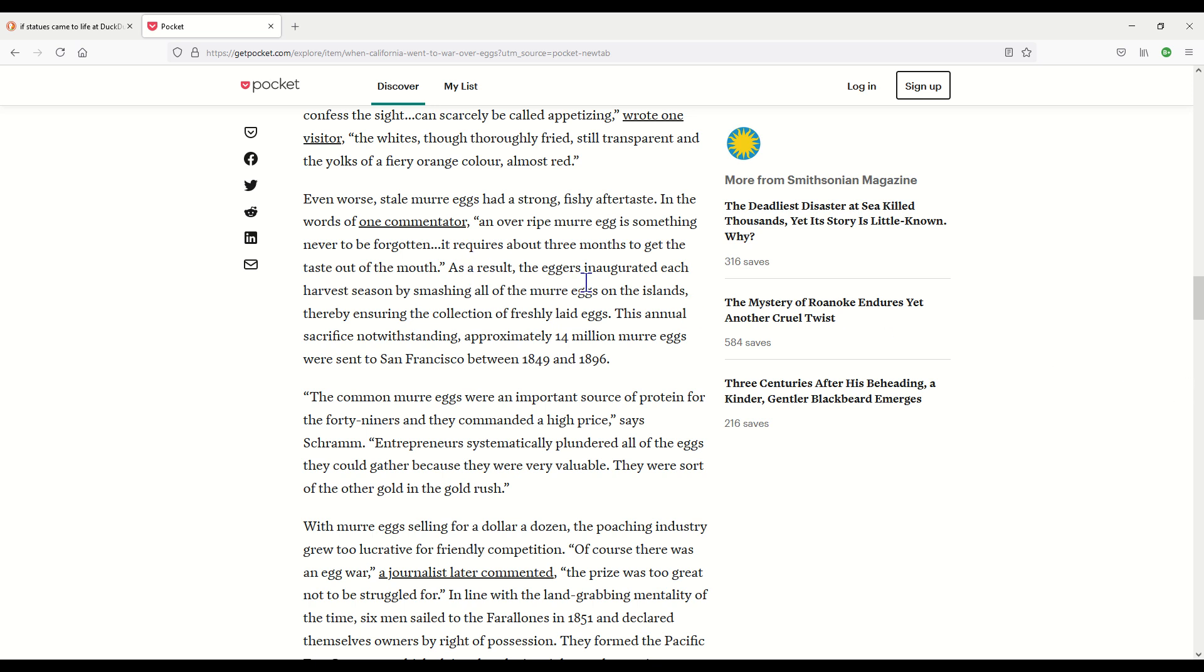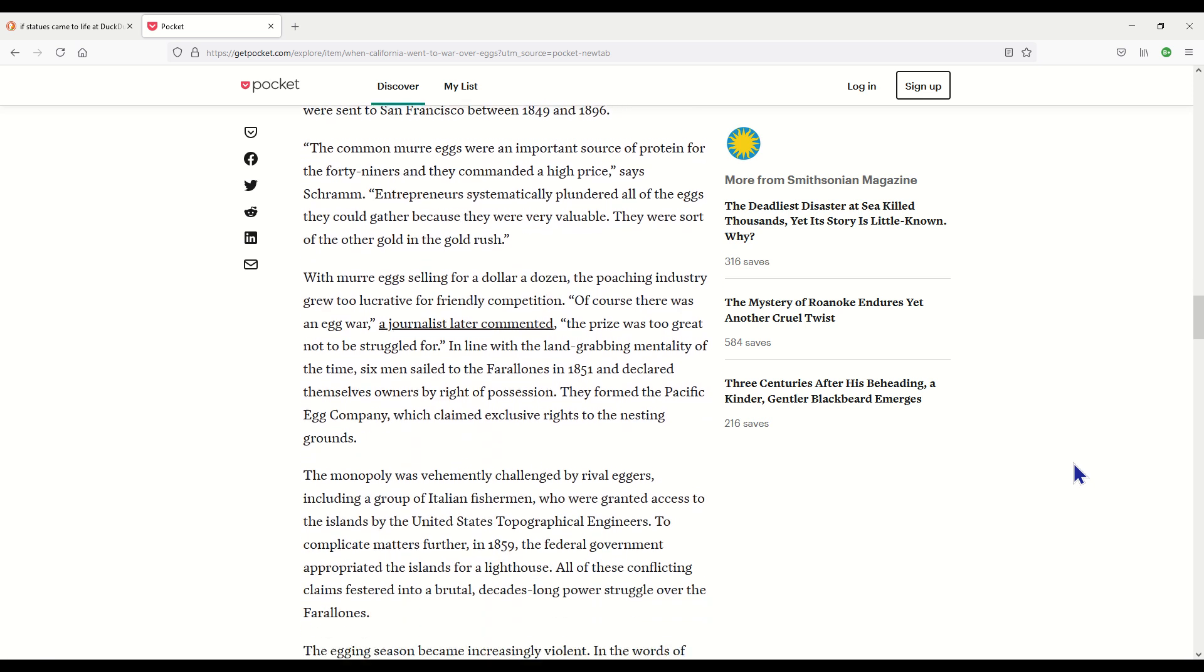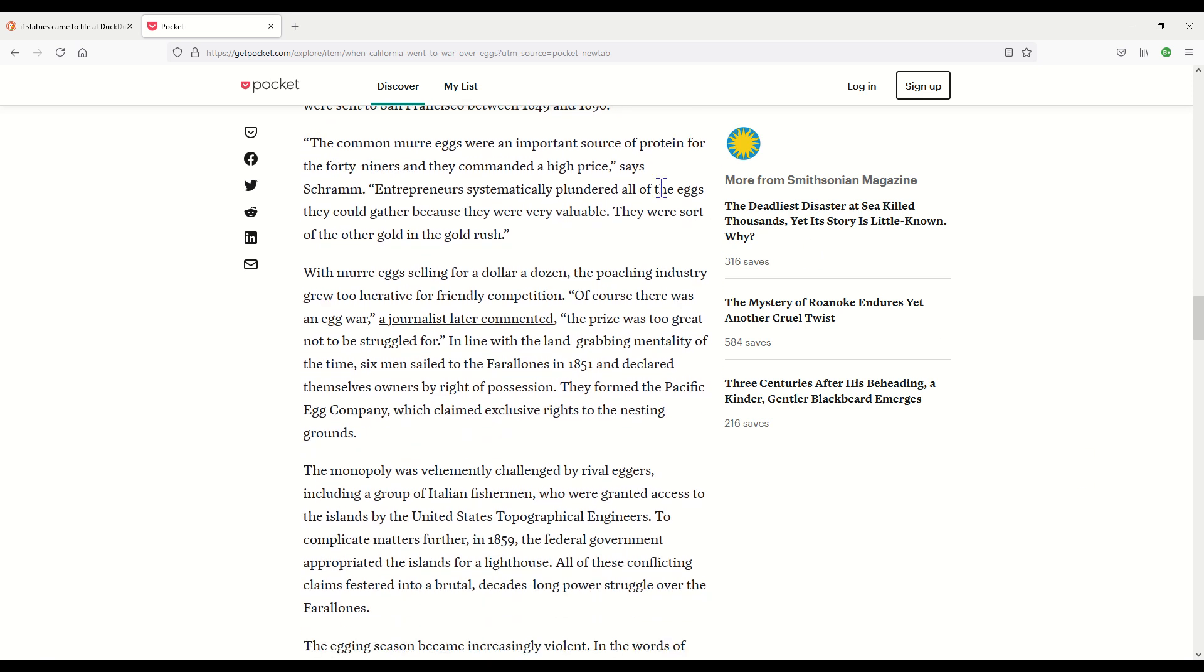As a result, the eggers inaugurated each harvest season by smashing all of the murre eggs on the islands, thereby ensuring the collection of freshly laid eggs. That's not very nice. This annual sacrifice notwithstanding, approximately 14 million murre eggs were sent to San Francisco between 1849 and 1896. The common murre eggs were an important source of protein for the 49ers and they commanded a high price. Entrepreneurs systematically plundered all of the eggs they could gather because they were very valuable. They were sort of the other gold in the Gold Rush. With murre eggs selling for a dollar a dozen, the poaching industry grew too lucrative for friendly competition.